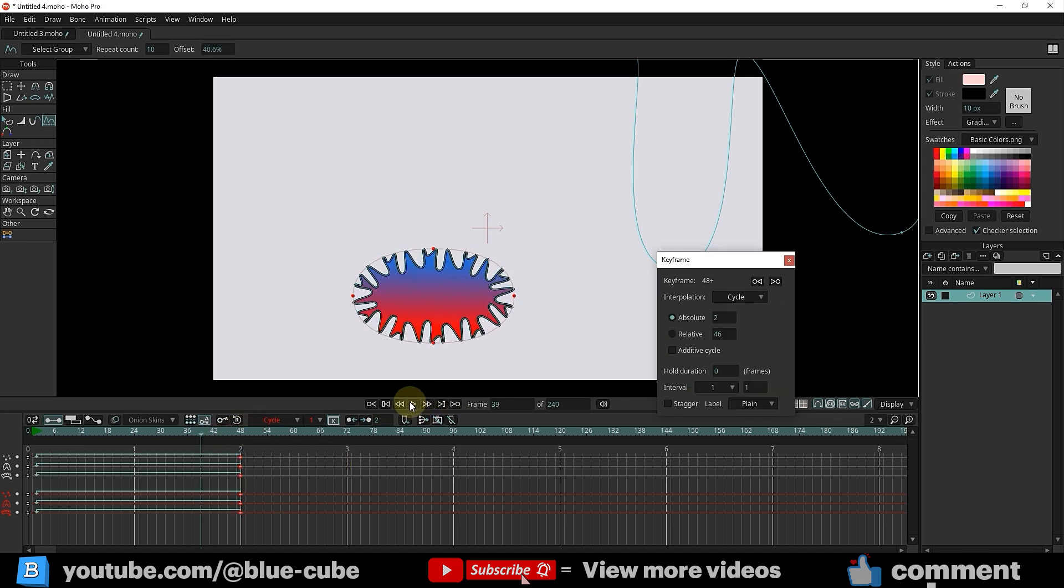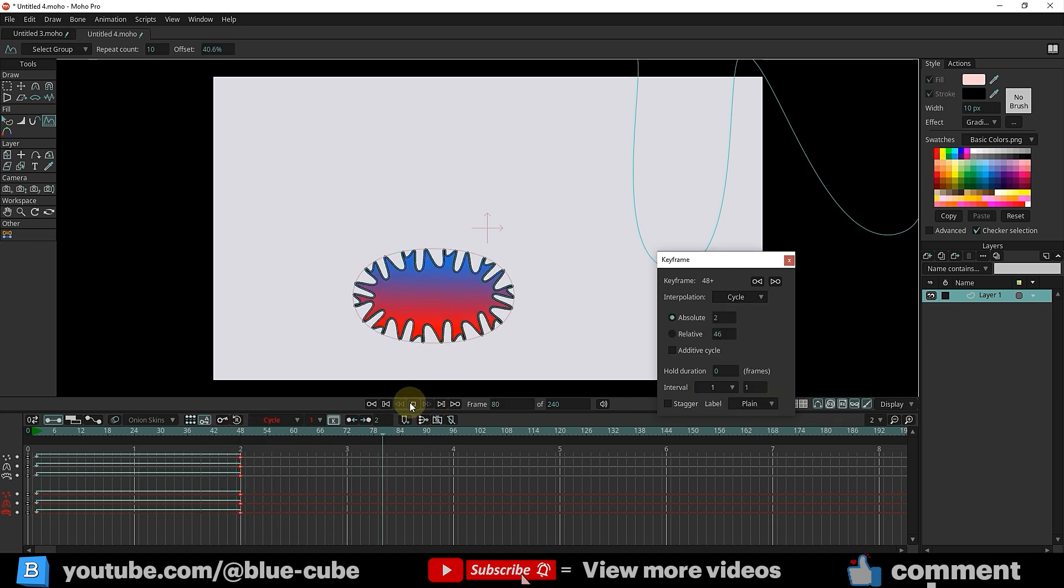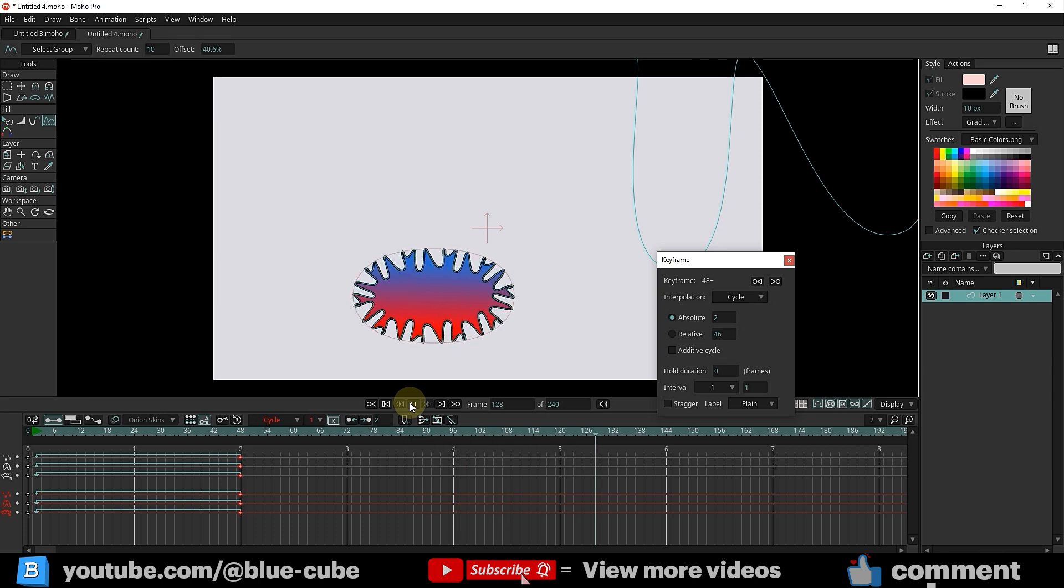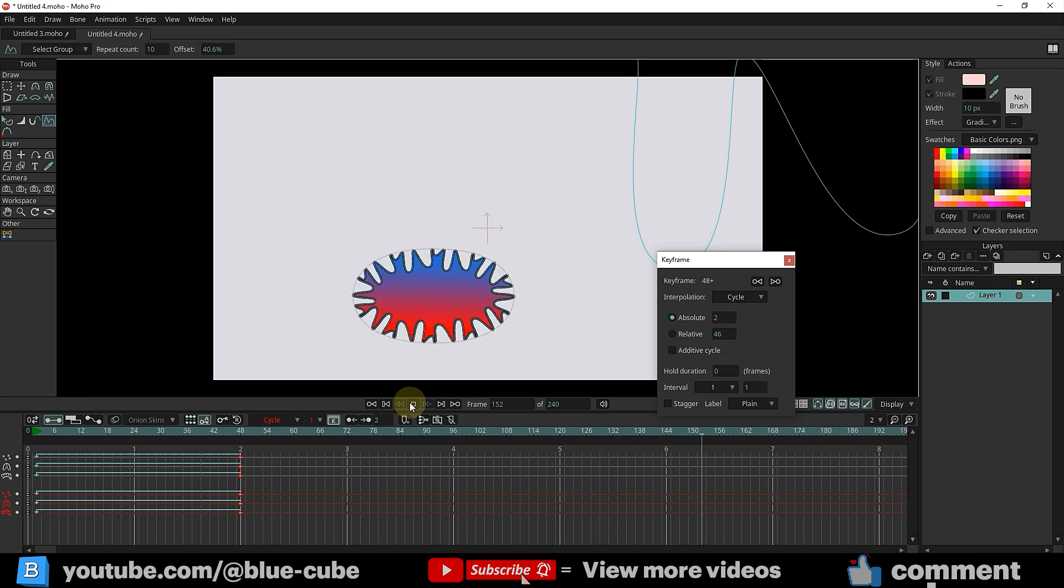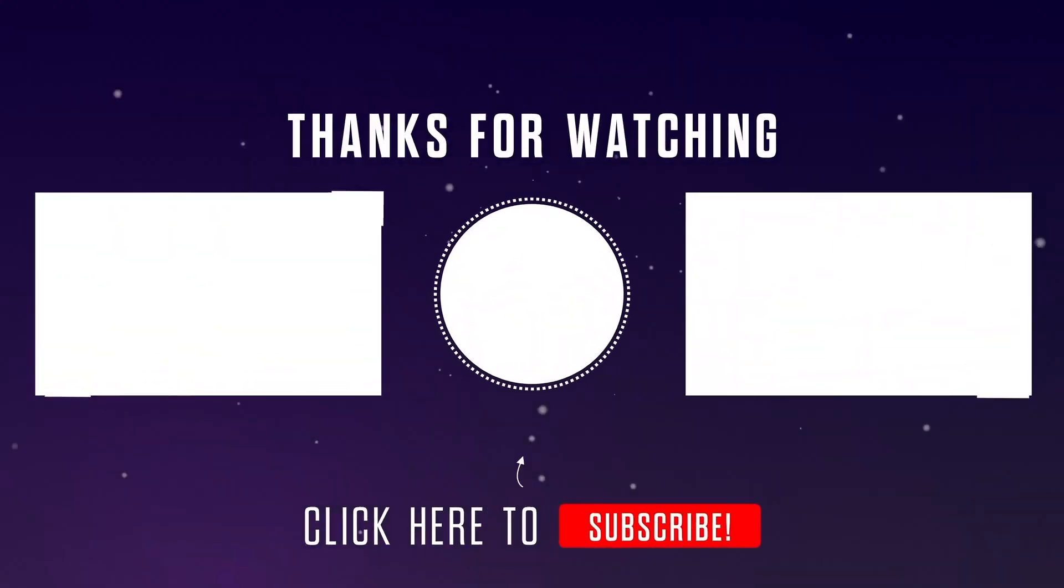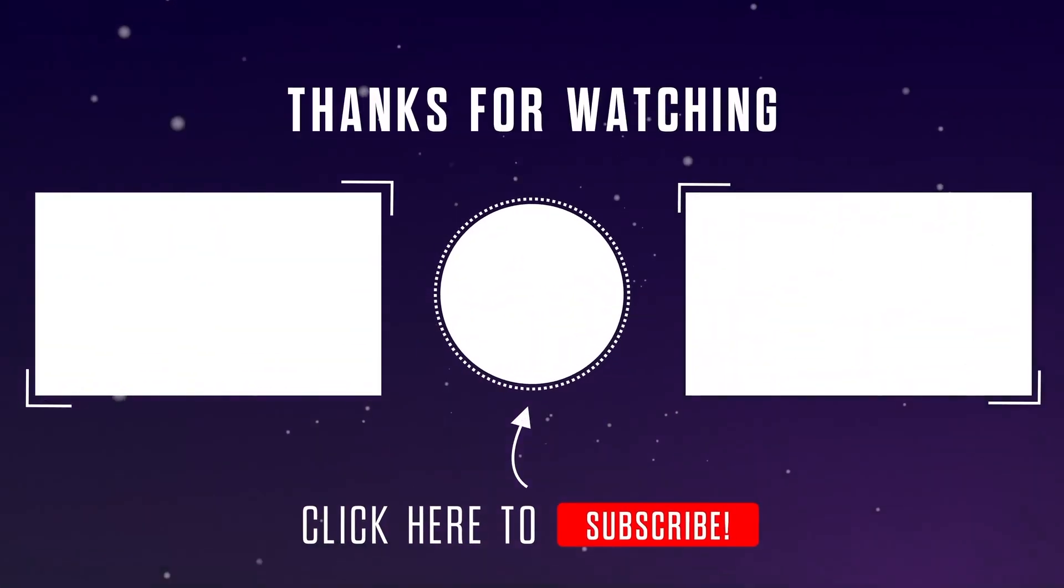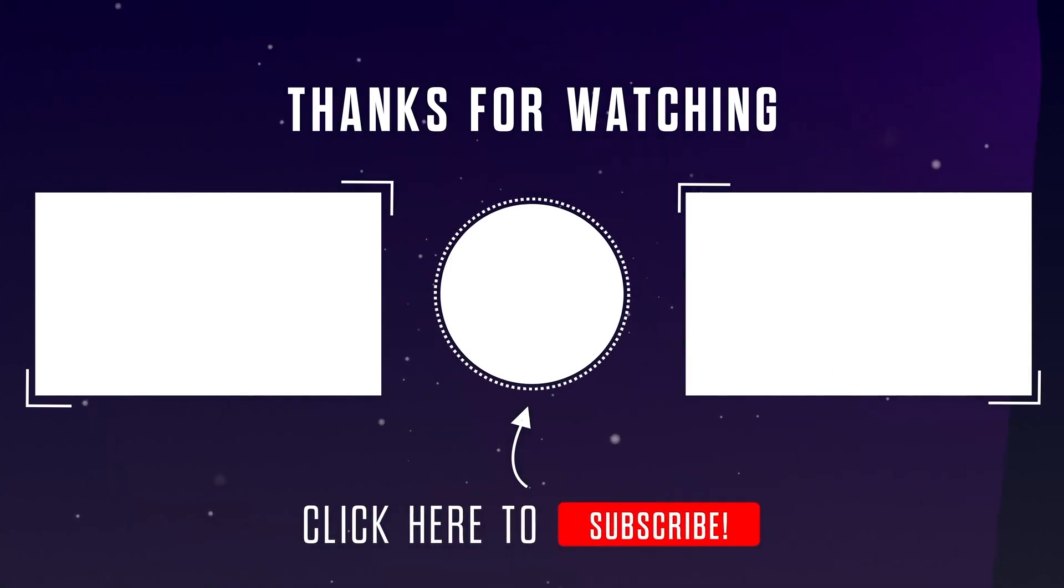Well, this tutorial comes to an end here. I hope you enjoyed this tutorial as well. Until the next video, goodbye for now.